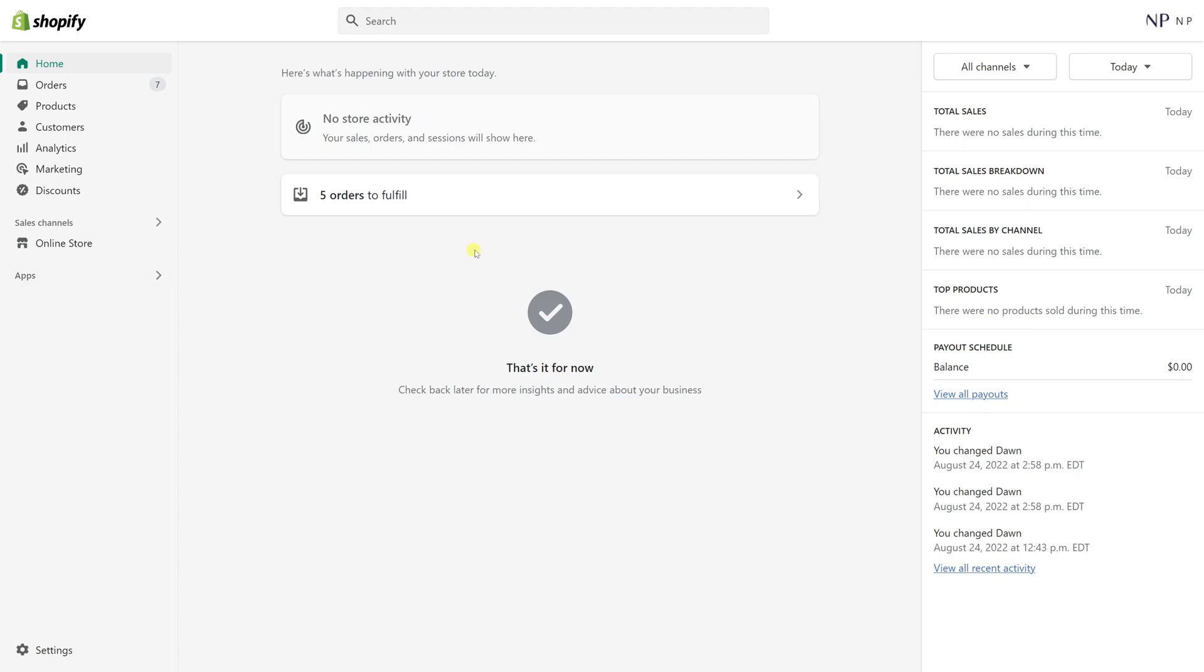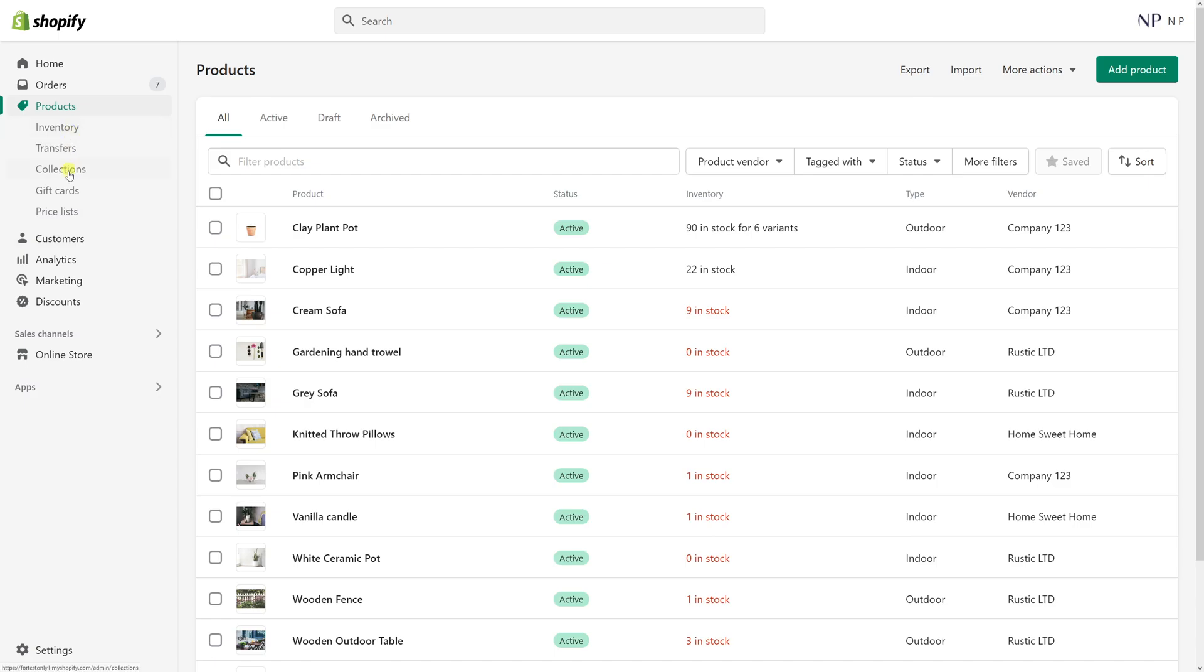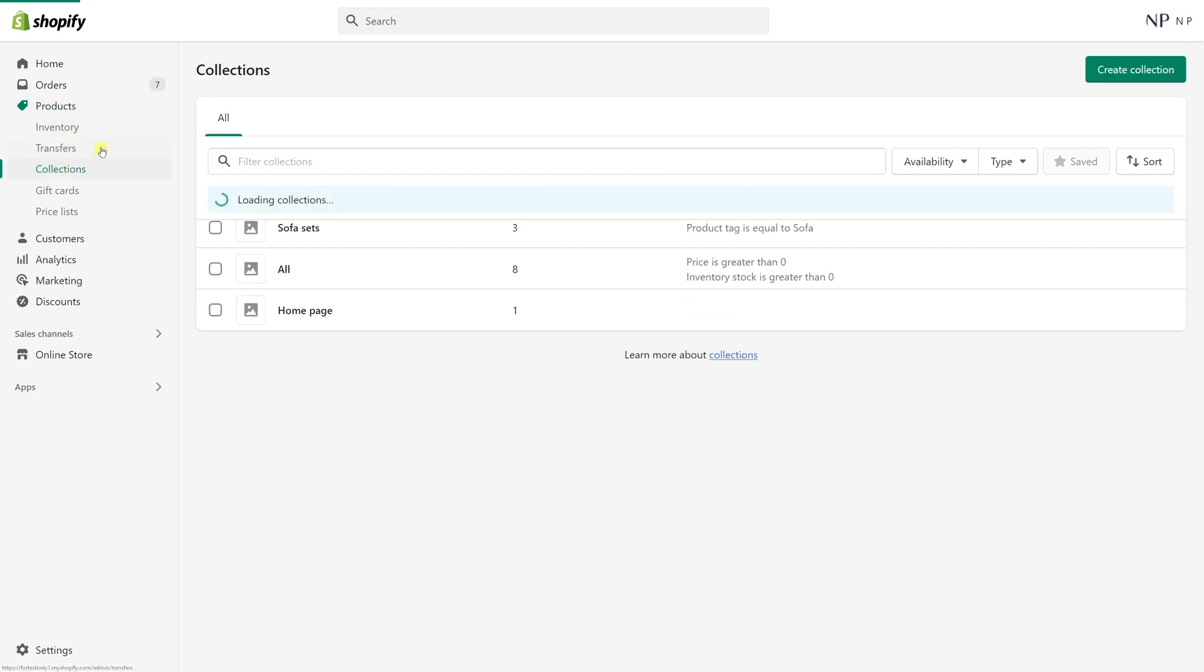So first we'll log into Shopify account, then go to products and then click on collections. And then click on the collection whichever you want to edit. In my case it's sofa sets.